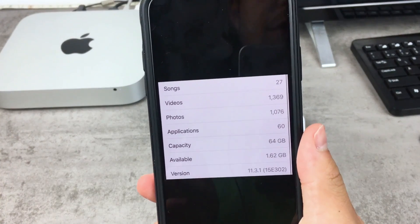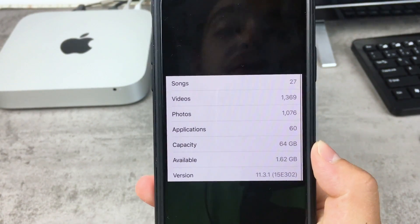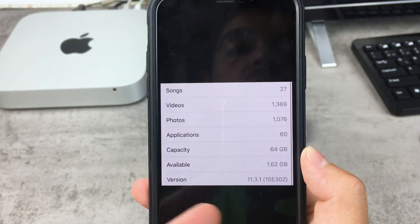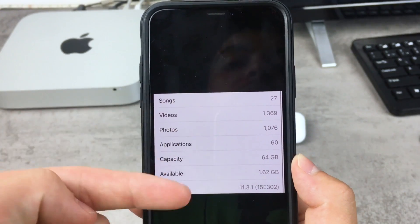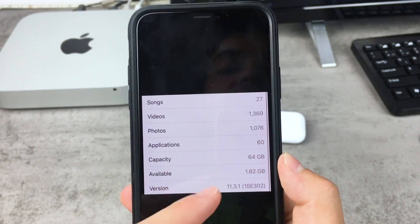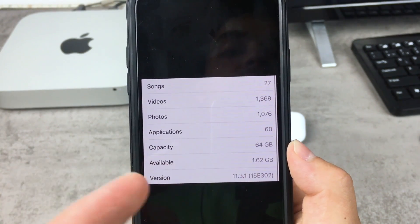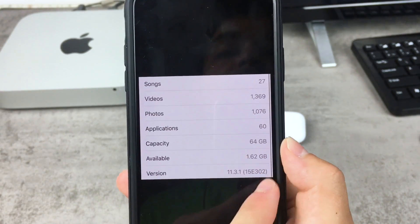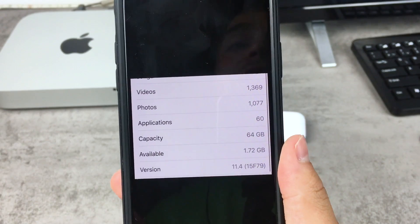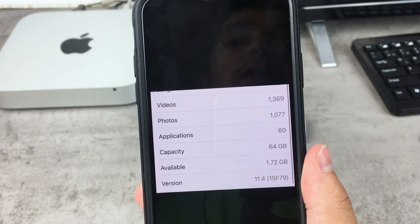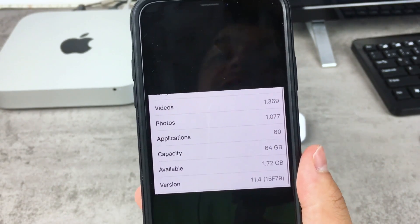In the photos here, this is the screenshot from the Settings — the About section — that I made before the update. You can notice that 11.3.1 was the current version of iOS, and the amount of songs, videos, and photos is roughly the same. We have 60 applications, 64 gigabytes of capacity, and available was 1.62 gigabytes. After the update we have 1.72, which means we got back about 100 megabytes — not that much, but at least we get something back.